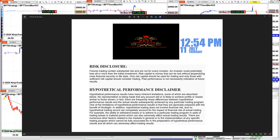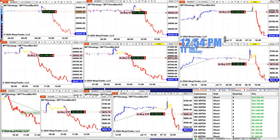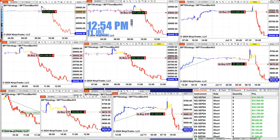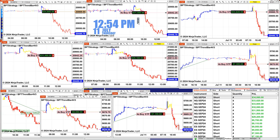Good day everyone and welcome. Before we start, we have a disclosure — please be aware of risk in futures trading. It is now 12:54 PM, July 11, Thursday, and it's amazing what's happening with the Nasdaq.